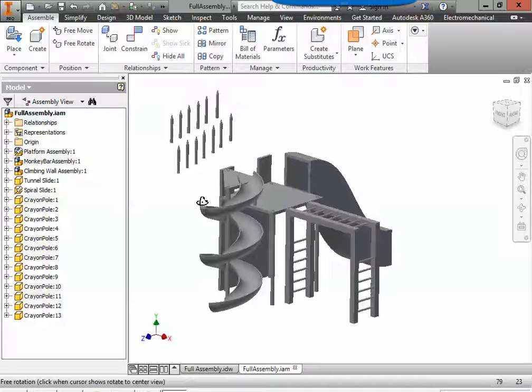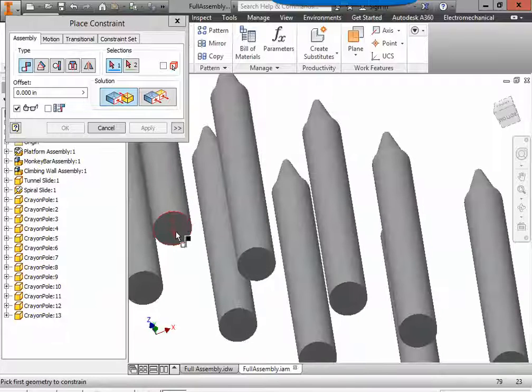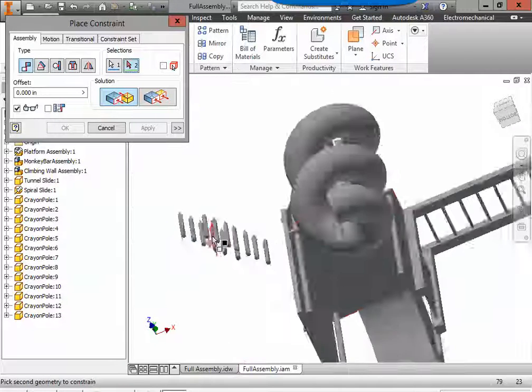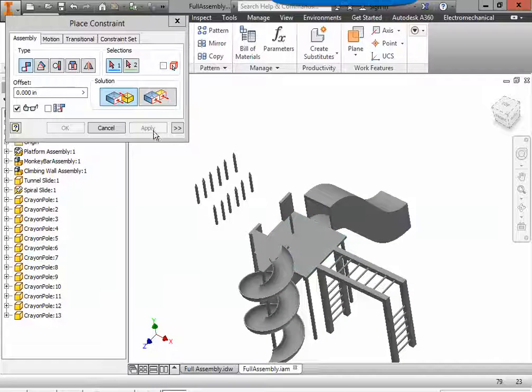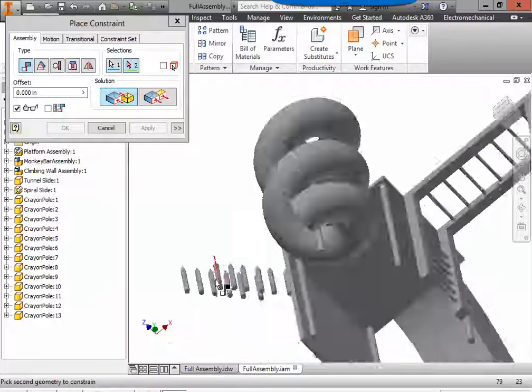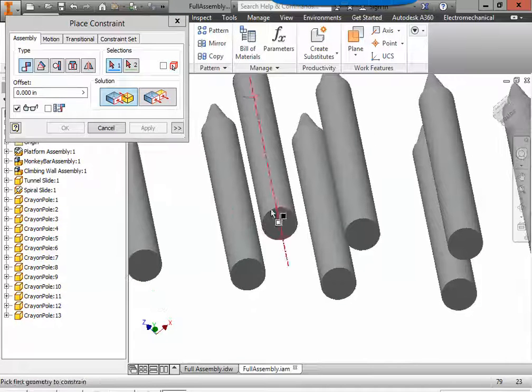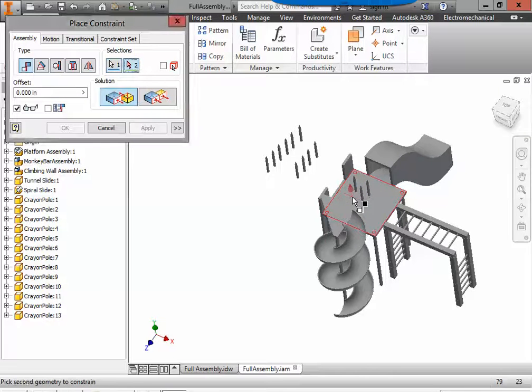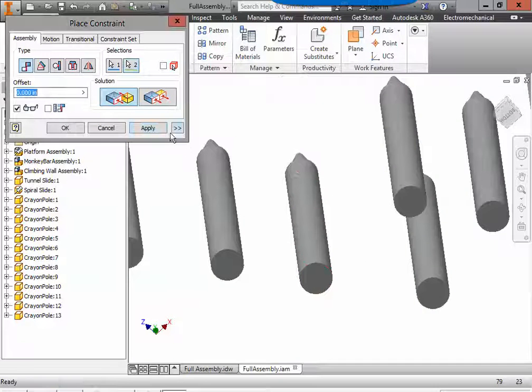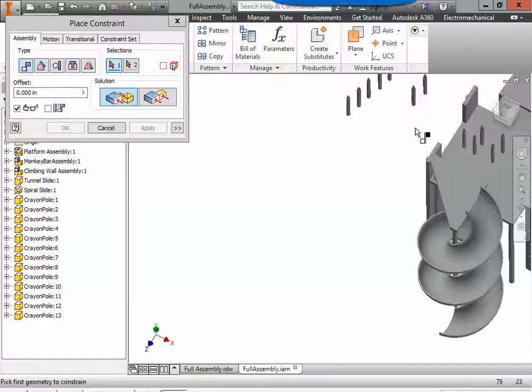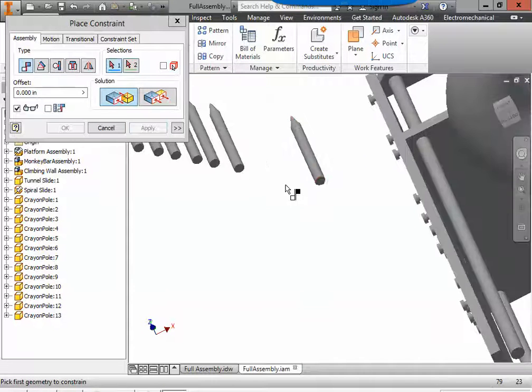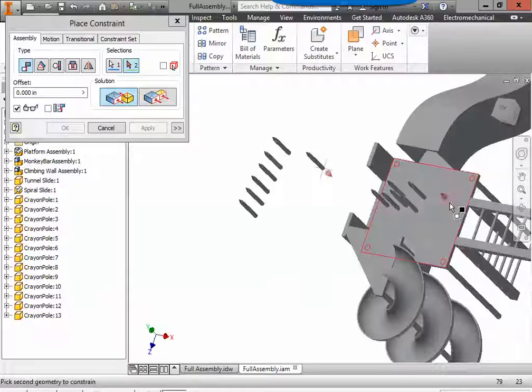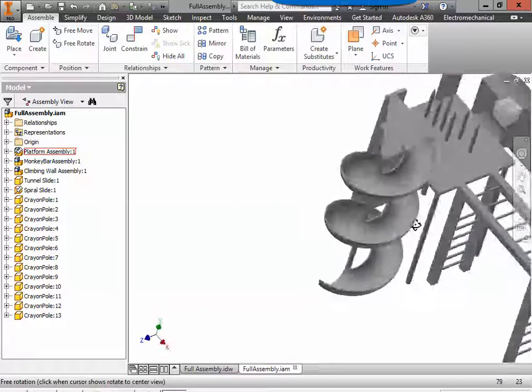So what I'm going to do is I'm going to constrain, and I'm actually going to mate the bottom of a crayon to the top of the main platform and apply. You could do it in the reverse order too. You can do the top of the main platform to the bottom of the crayon and apply. You're getting the idea. Let me slide through these. Now I have 7 crayons on my main platform.